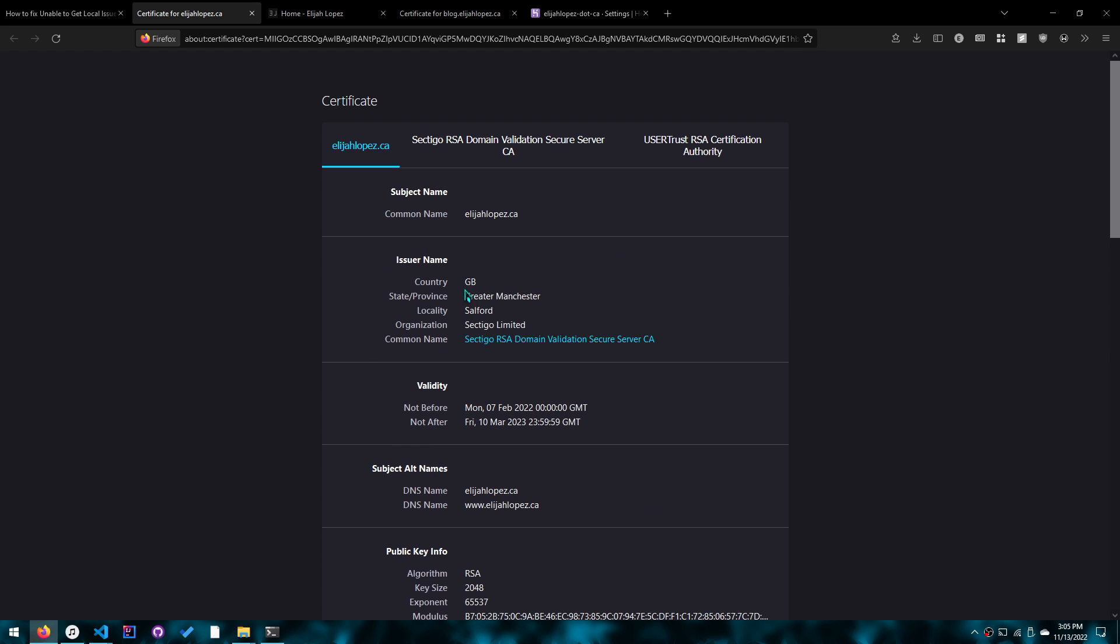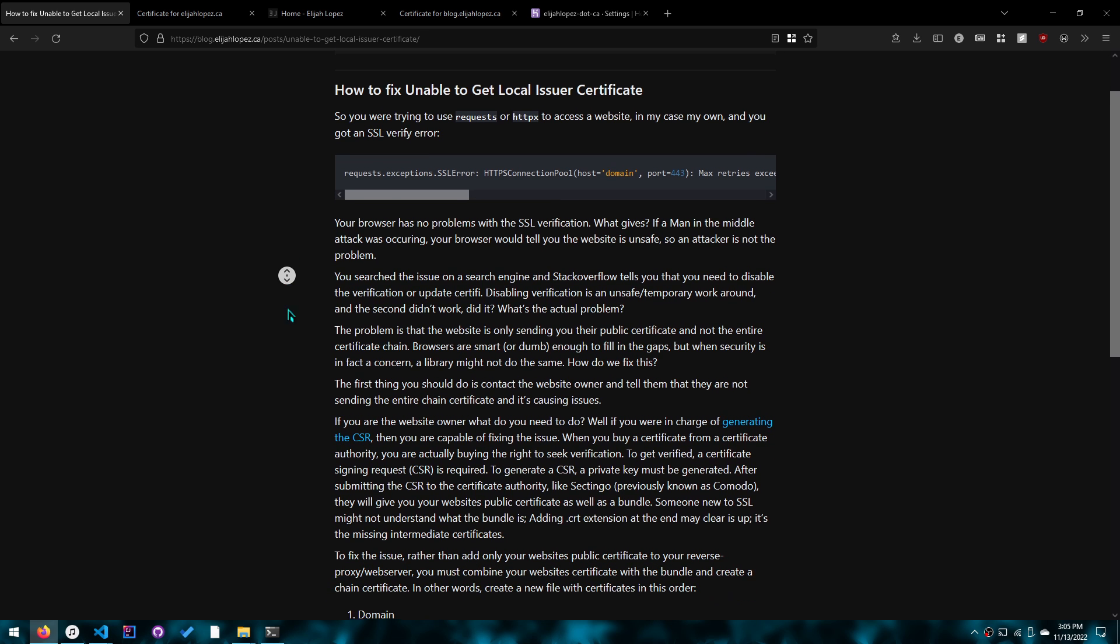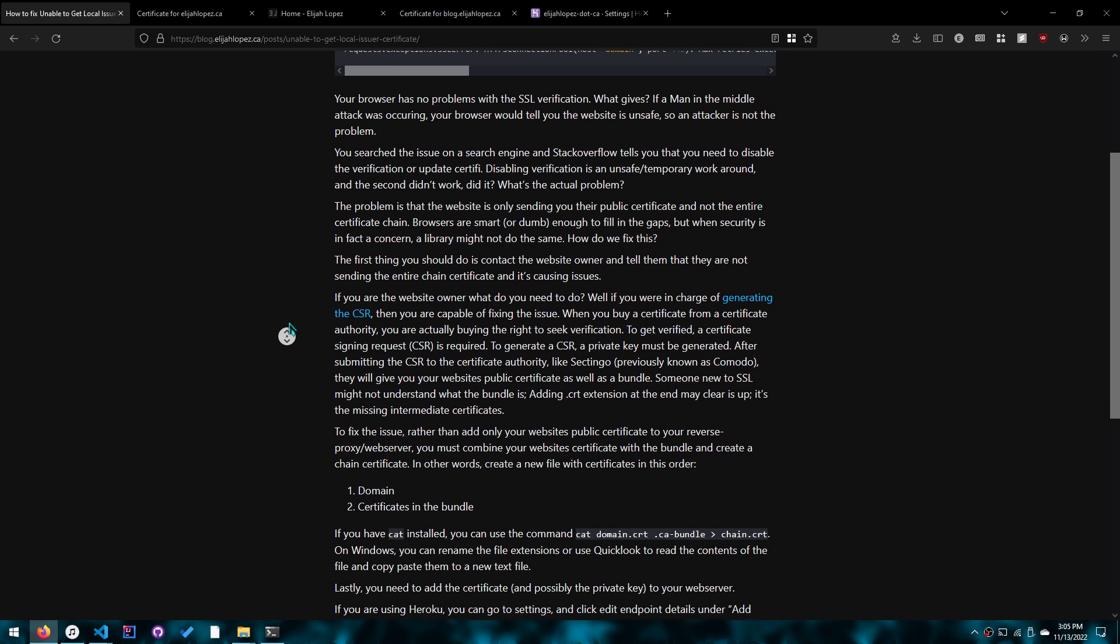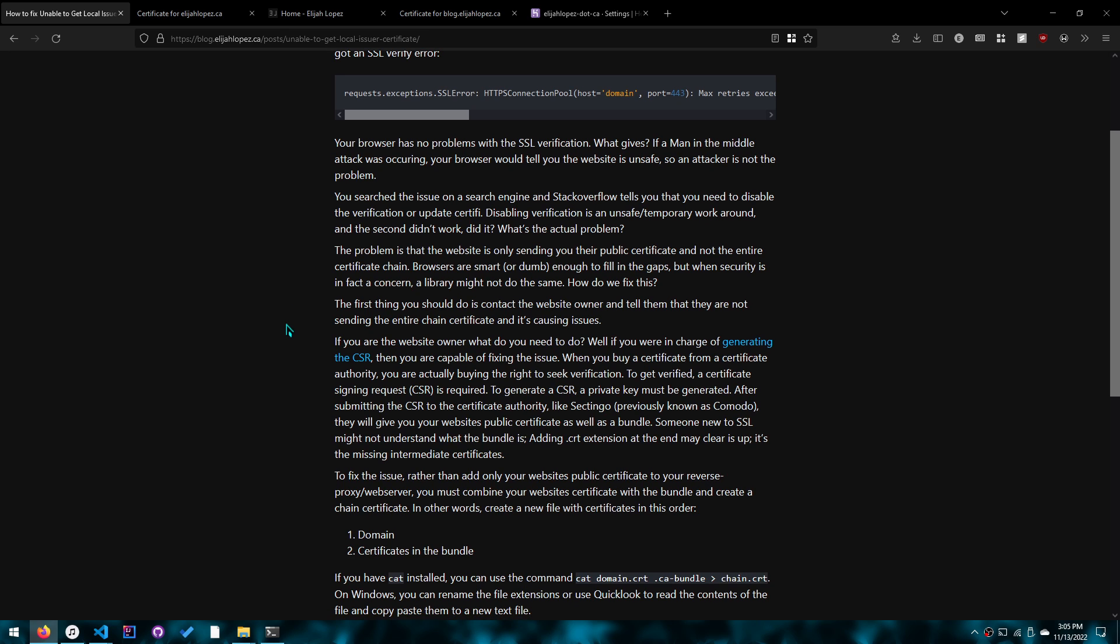So this video is for people who are responsible for their own websites that they can't access. And if you aren't able to control that website you're trying to access, you need to contact that website owner and tell them what the issue is or what the issue could be.